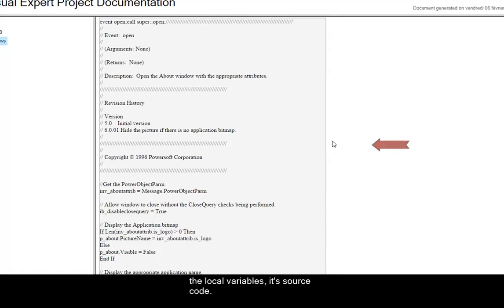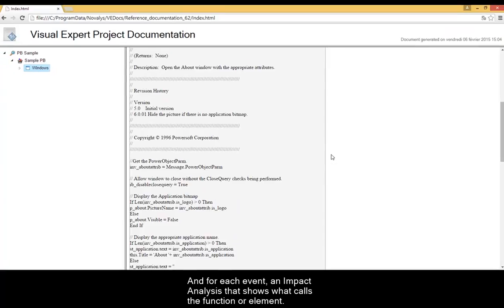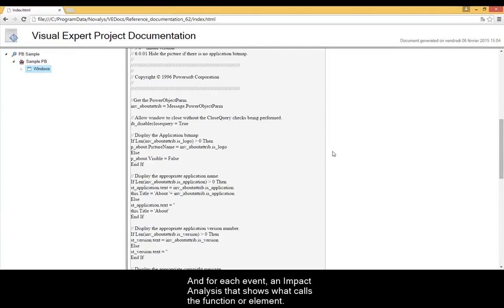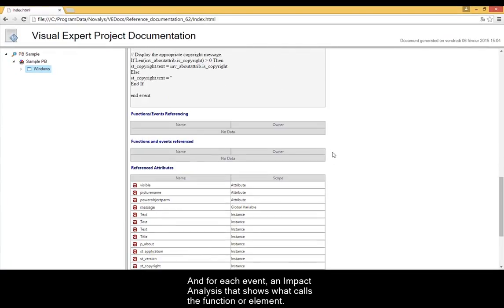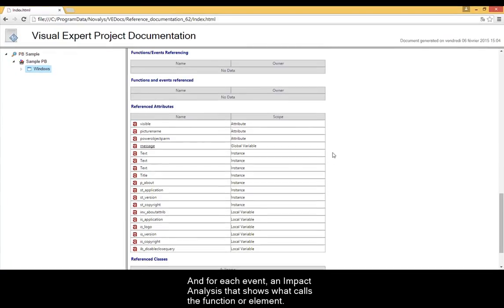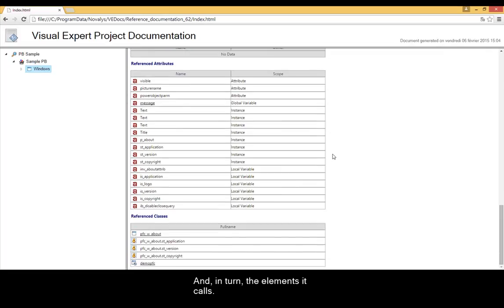And for each event, an impact analysis that shows what calls the function or element. And in turn, the elements it calls.